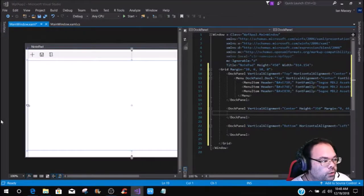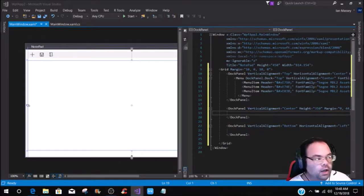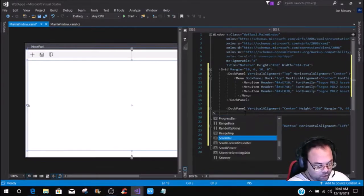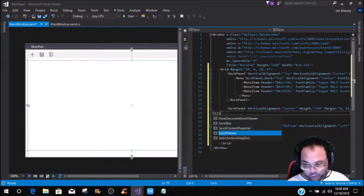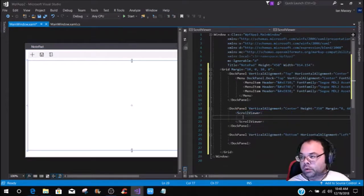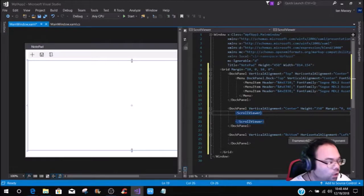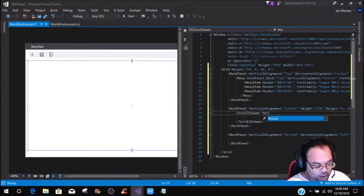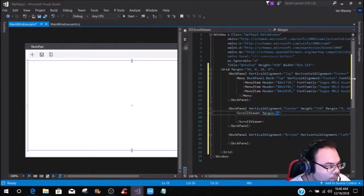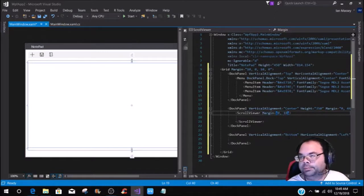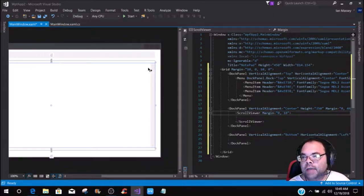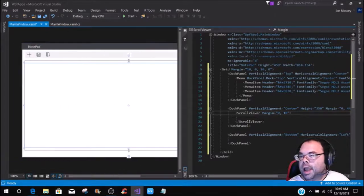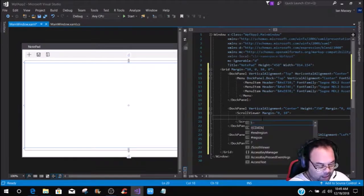So what we are going to do is we are going to add the doc panel, the second doc panel right here. We are going to put a scroll viewer, and we're going to define a few things. Within this scroll viewer, we're only going to put a margin of 0 and 10. Now if you notice, you have your scroll bars and everything right here, and that is what's going to give us the scrolling functionality of the text box.